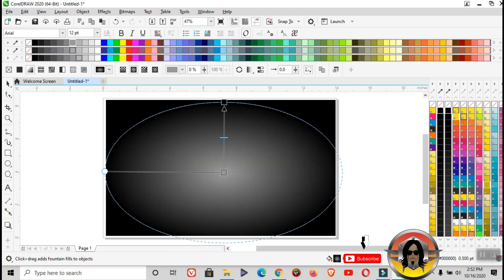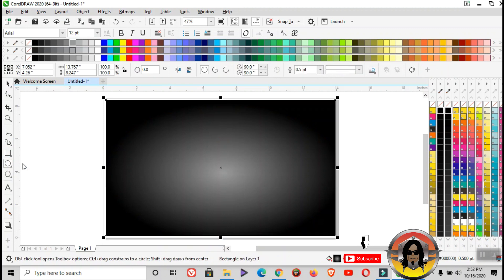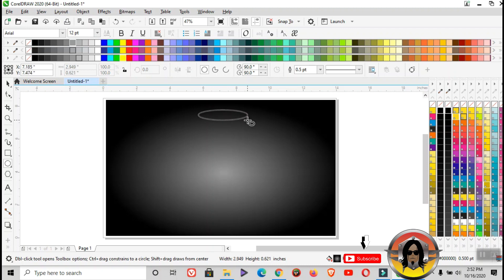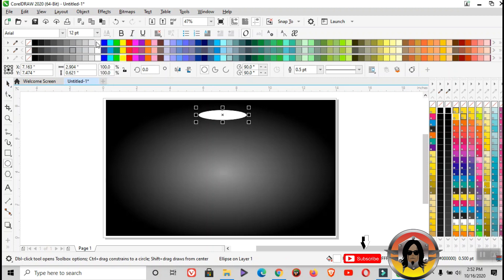Next is ellipse tool. Create an oblong as a spotlight. Color it white, then right-click on the no fill tool and no fill color.